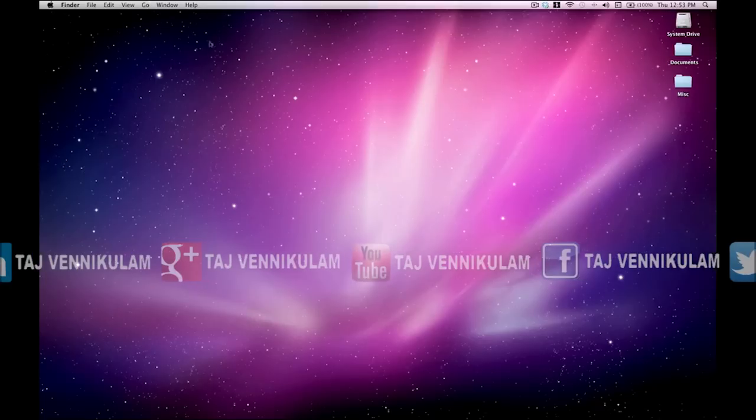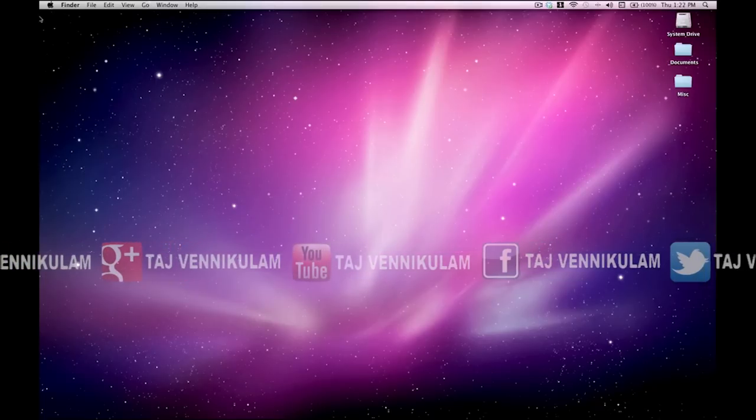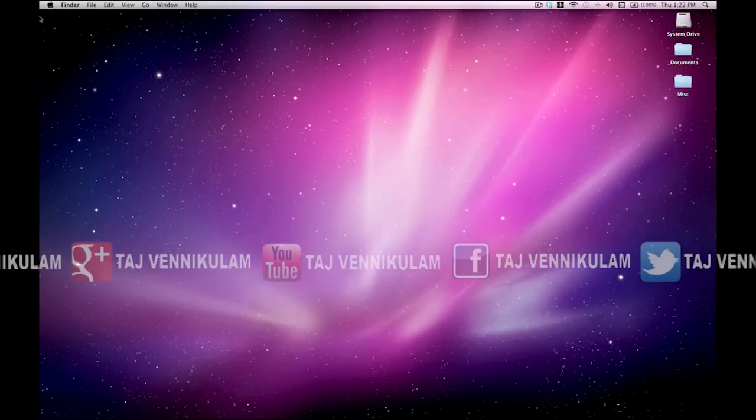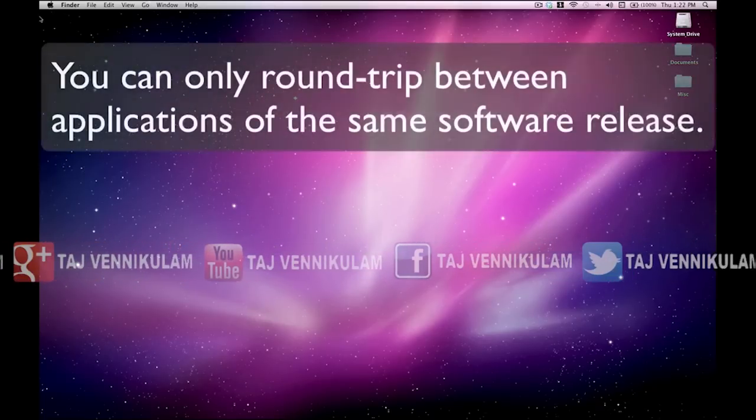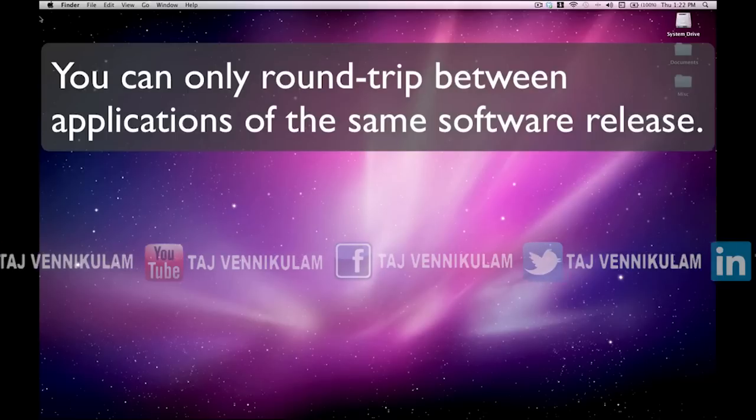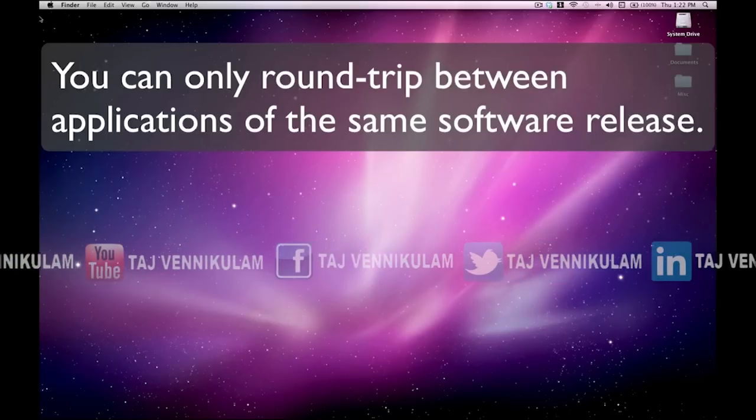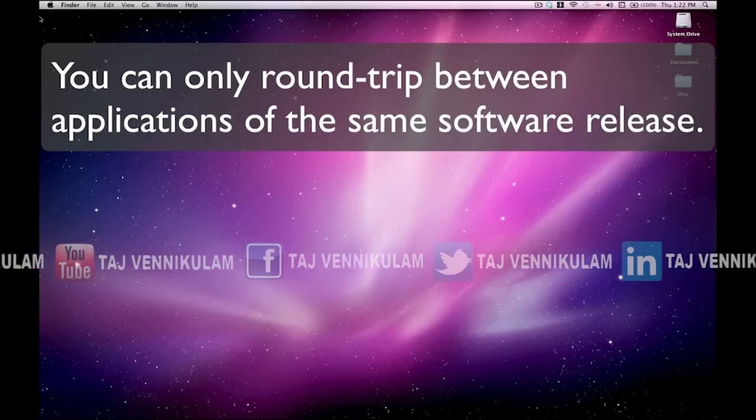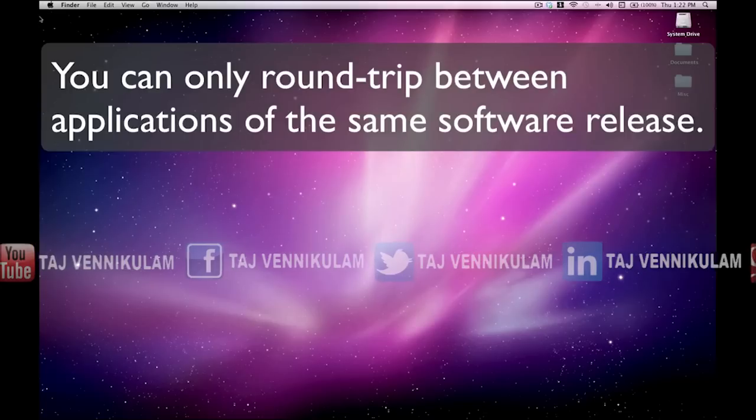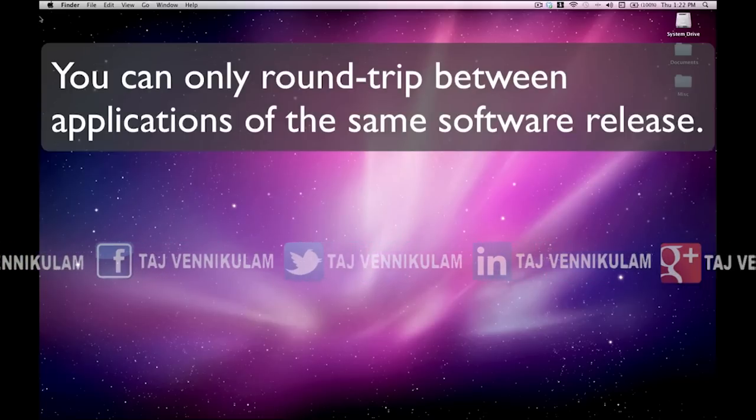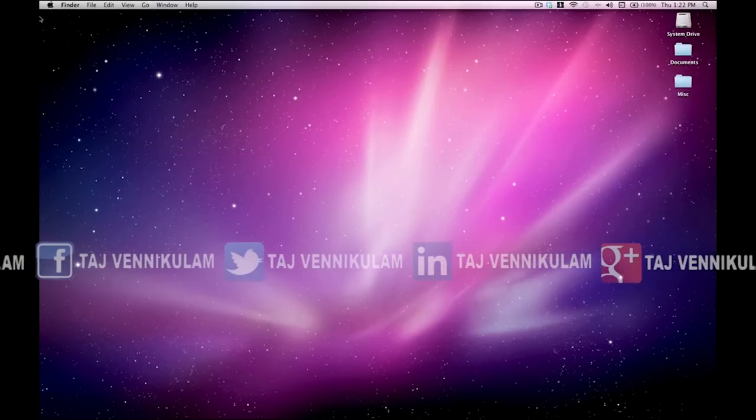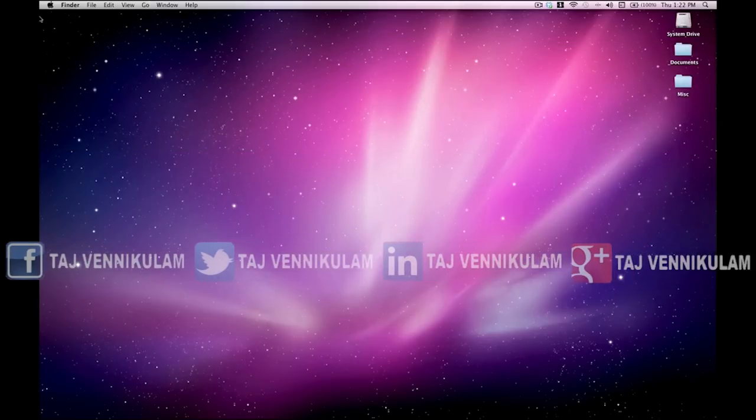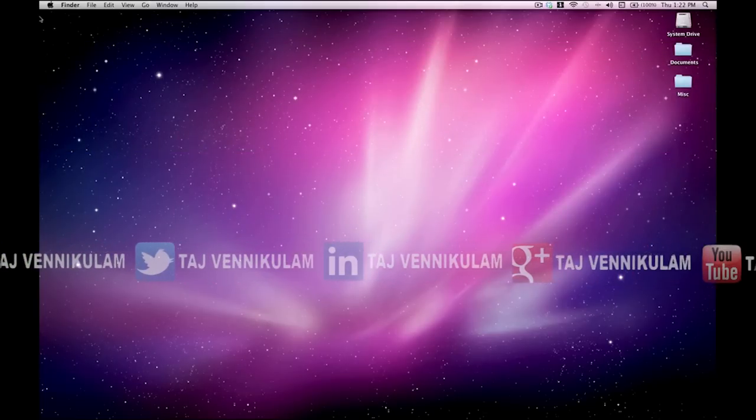So what are my limitations? Well, as I just said, you can only use the Final Cut Studio 3 applications with Final Cut Pro 7, and you can only use the Final Cut Studio 10 applications with Final Cut Pro 10. Also, you can't run Final Cut Pro 7 and Final Cut Pro 10 at the same time.